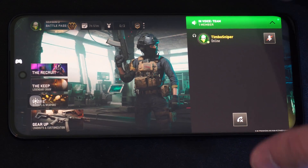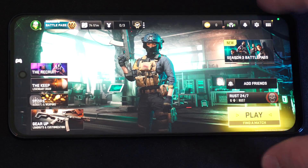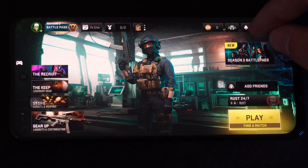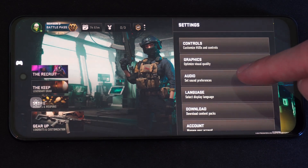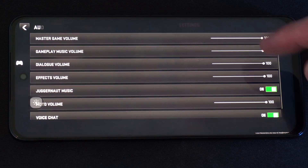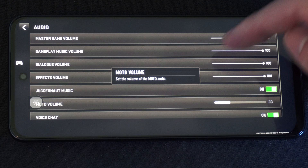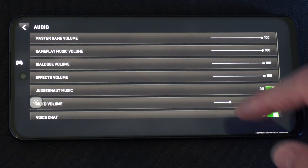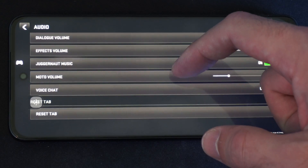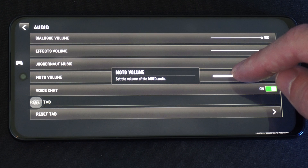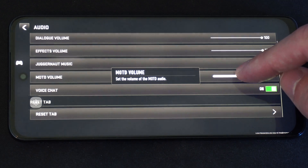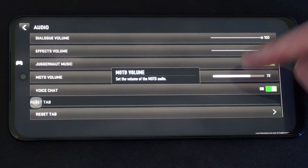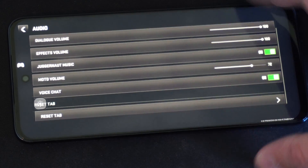I'm going to mute this. Now you might want to go into the Settings as well and just verify — Voice Chat is turned on, which it probably is. We can scroll on down. Voice Chat is turned on. There's also a Moto Volume option which sets the volume of Moto Audio. So Voice Chat is turned on.